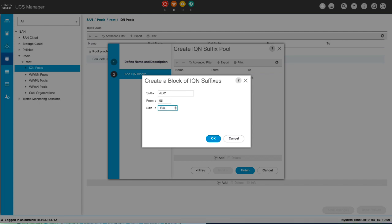For WWNN, WWPN, and WWXN pools, click Add in the Add WWN Blocks page of the wizard.